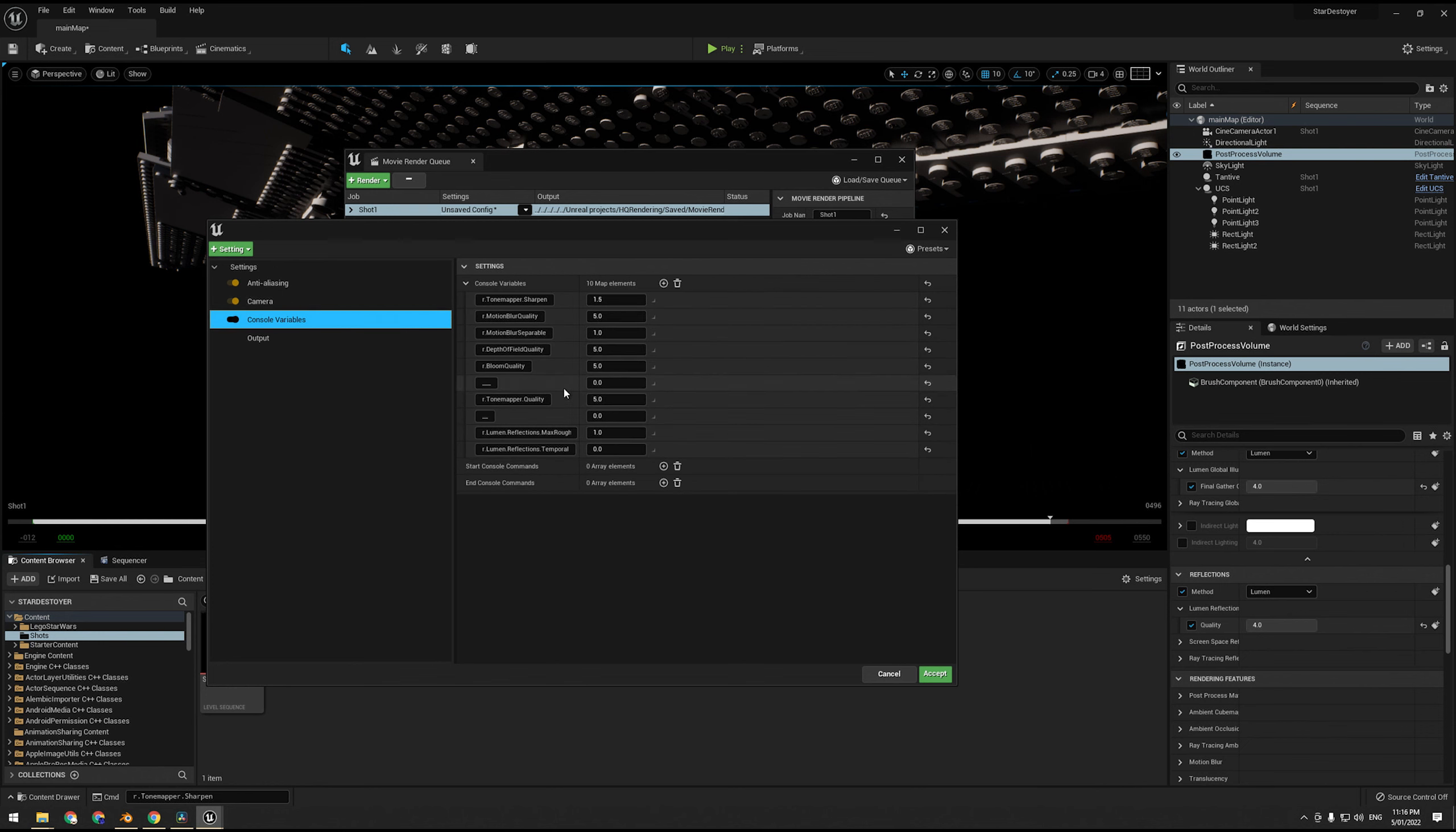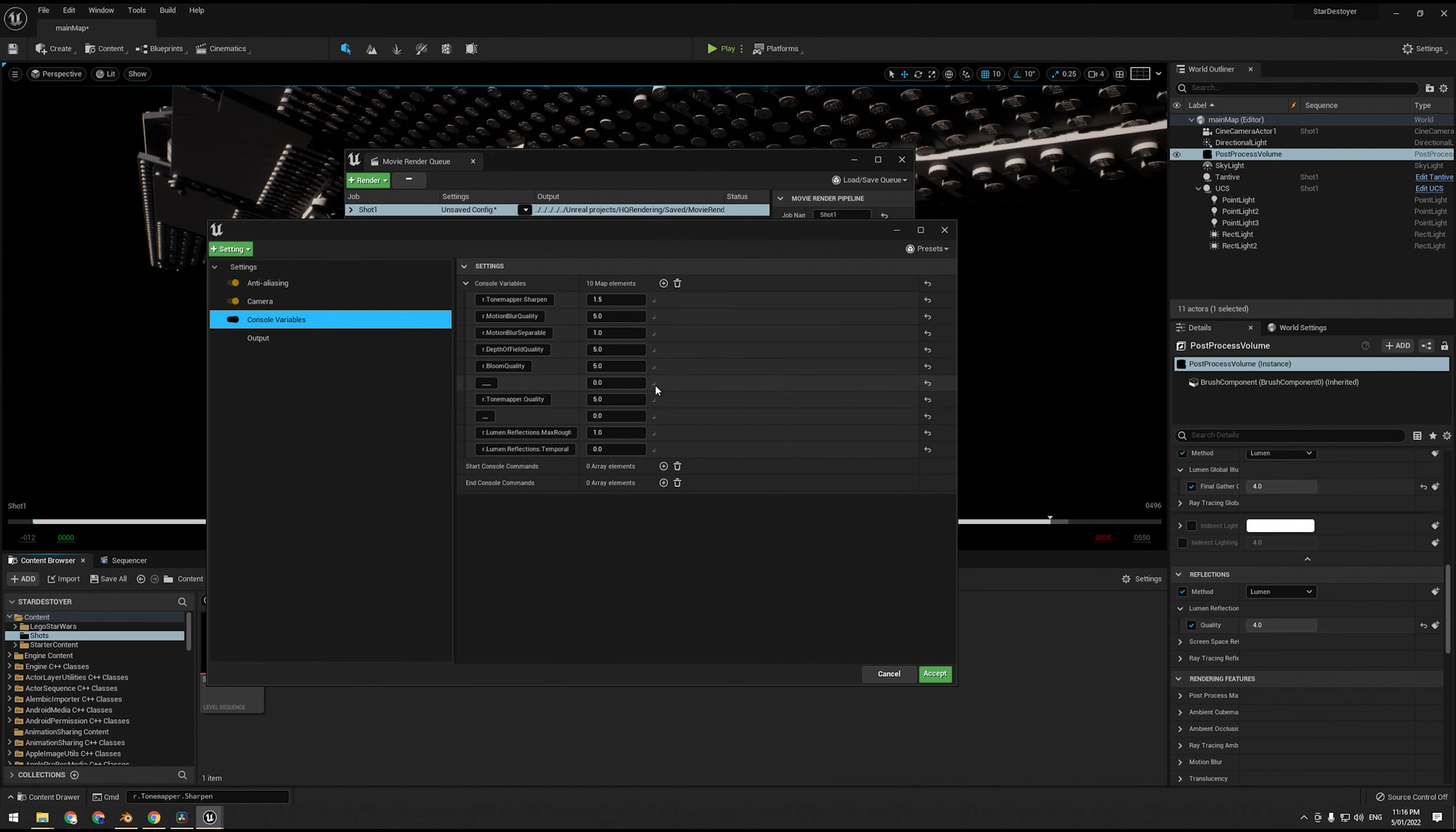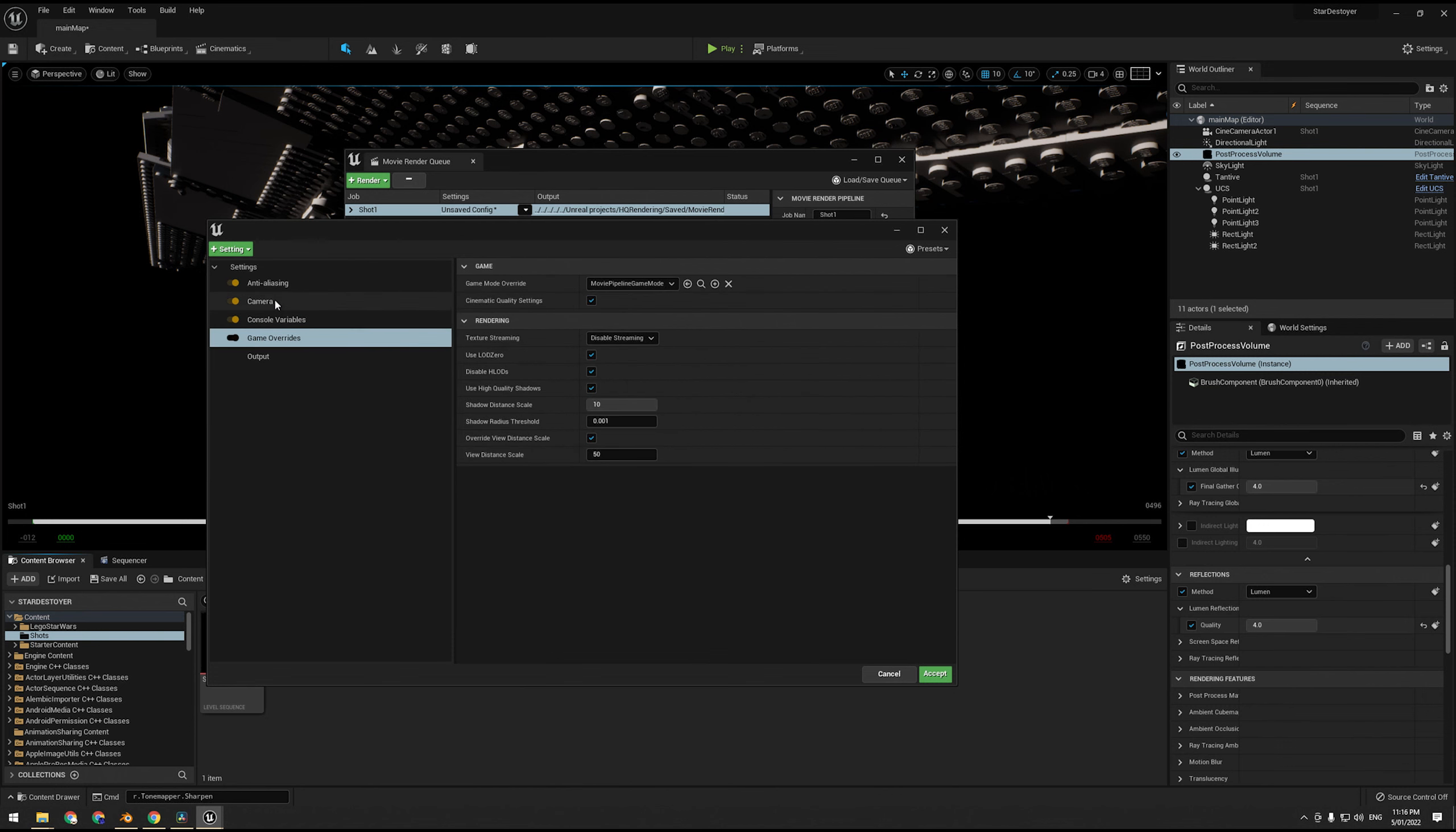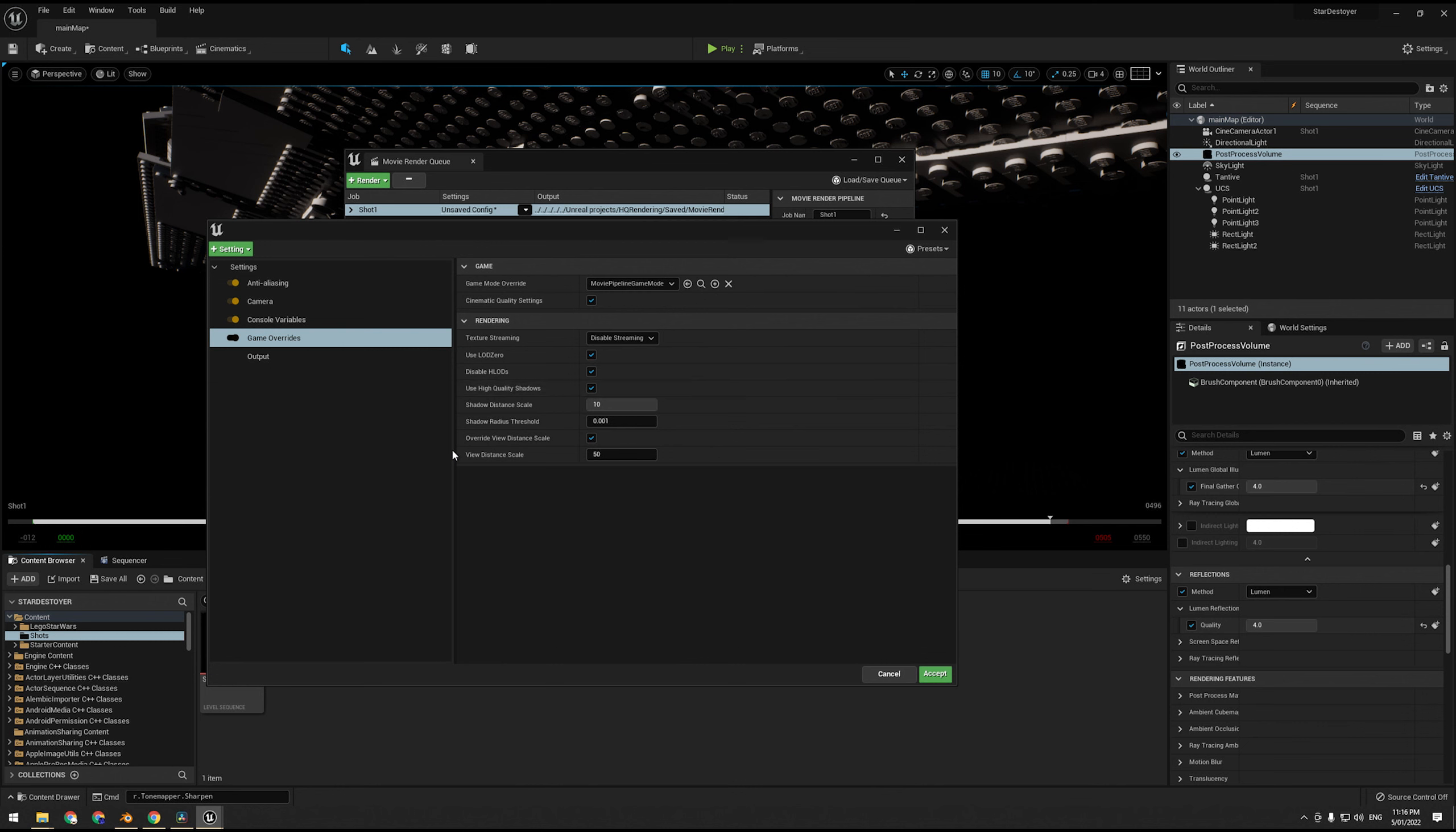Alright, so those are the Lumen specific ones, this one's if you're using ProRes, and these are the existing ones, so we don't need to use any of the ray tracing ones because we're not doing ray tracing. We're also going to go game overrides. We leave all these settings as is. This will disable LODs and disable texture streaming, which means the textures will all use their highest resolution and the models will all use their most detailed LOD.